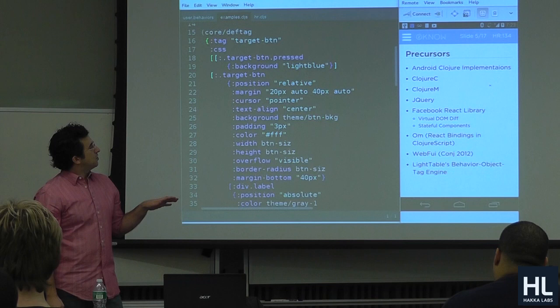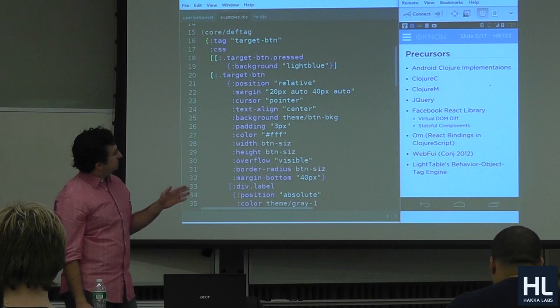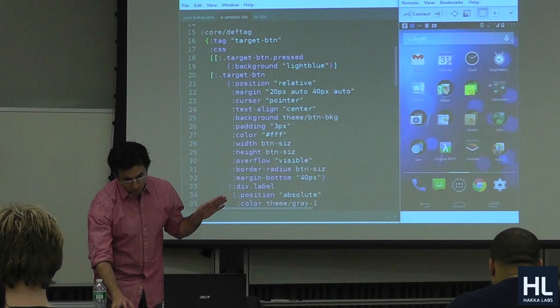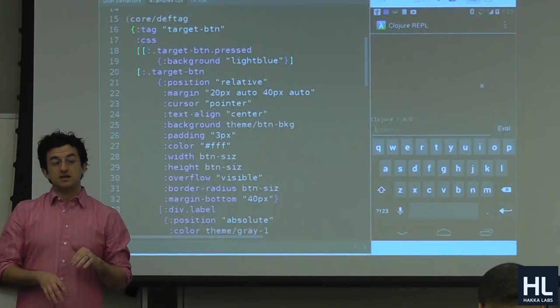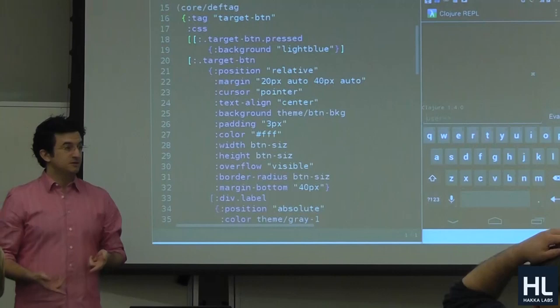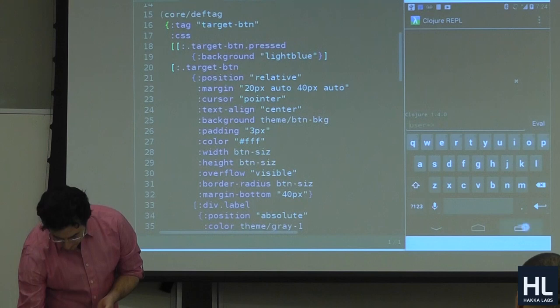I'll run down some precursors — some projects that were vastly inspiring. There are Android Clojure implementations: there's a Clojure REPL that provides a command line where you can type code and evaluate it on your phone. This is actually how I learned Clojure — killing time on the plane, just typing things into the REPL and seeing the result.